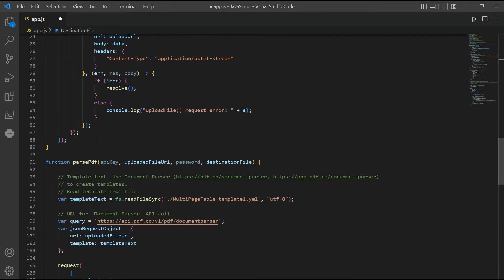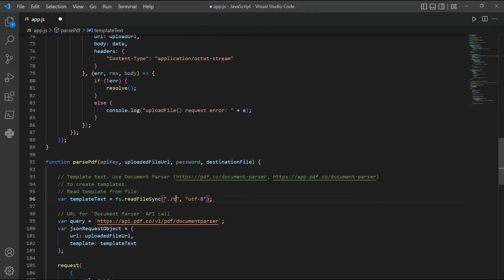In line 96, add the template name. The document parser supports both JSON and YML template formats.